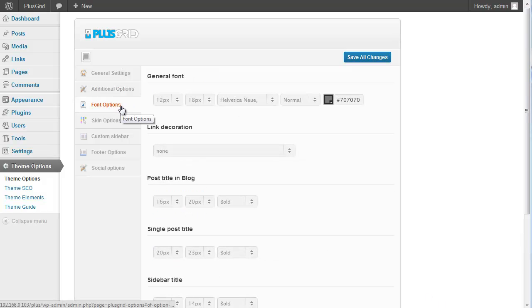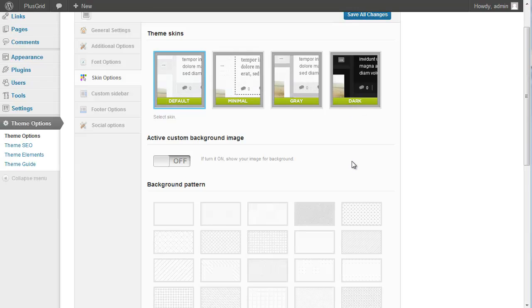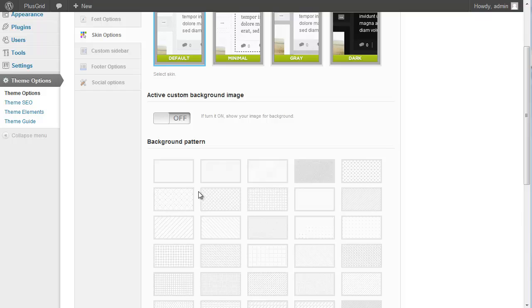Next are the skin options. The theme has 4 skins: default, minimum, gray, and dark. You can also select a background pattern for your site.